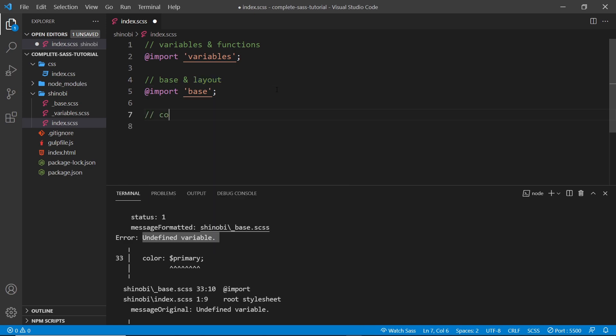Alright. So after that, it's going to be the colors. So things we do with colors to generate classes like for backgrounds or text colors, they're all going to use variables and maybe a function. So they have to come down below.